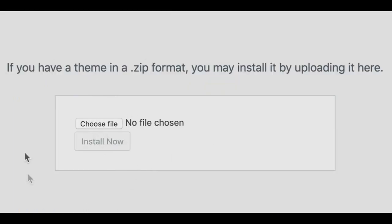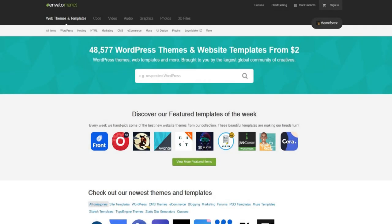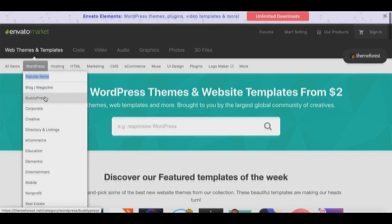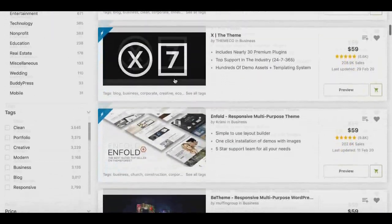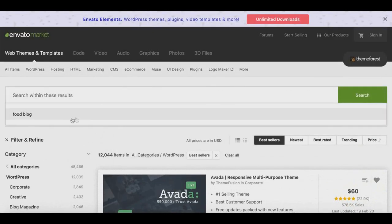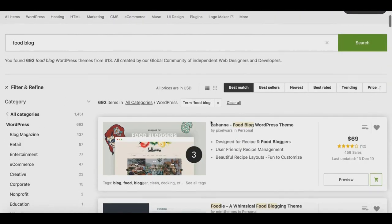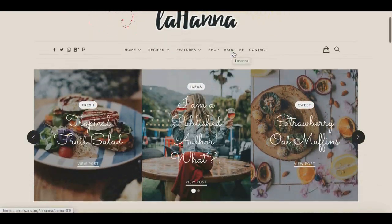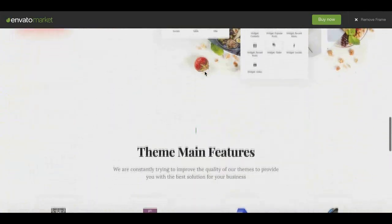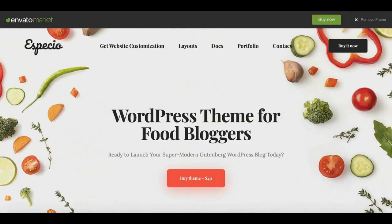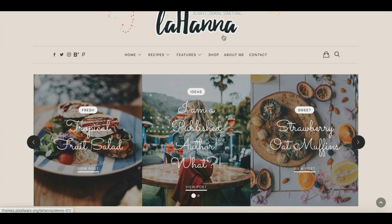An amazing resource for high-quality WordPress themes is ThemeForest. I'll leave a link in the description — you can browse a huge range of themes. Since you're creating a food blog, search the keyword 'food blog' on ThemeForest and you'll find a variety of great options. I found several that look phenomenal and very professional. This is a resource I strongly recommend for finding a high-quality food blog template right off the bat.